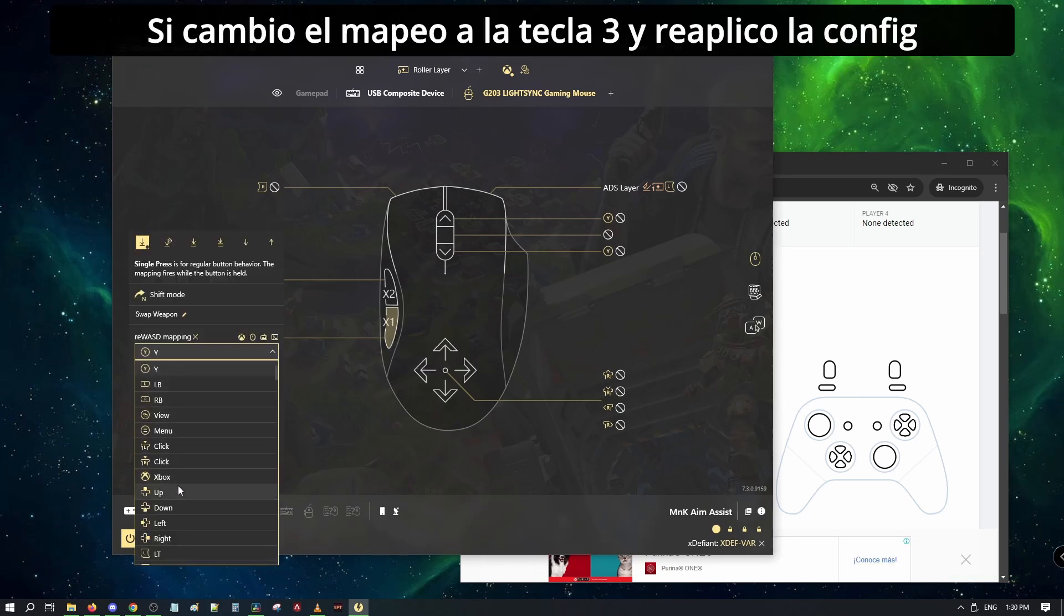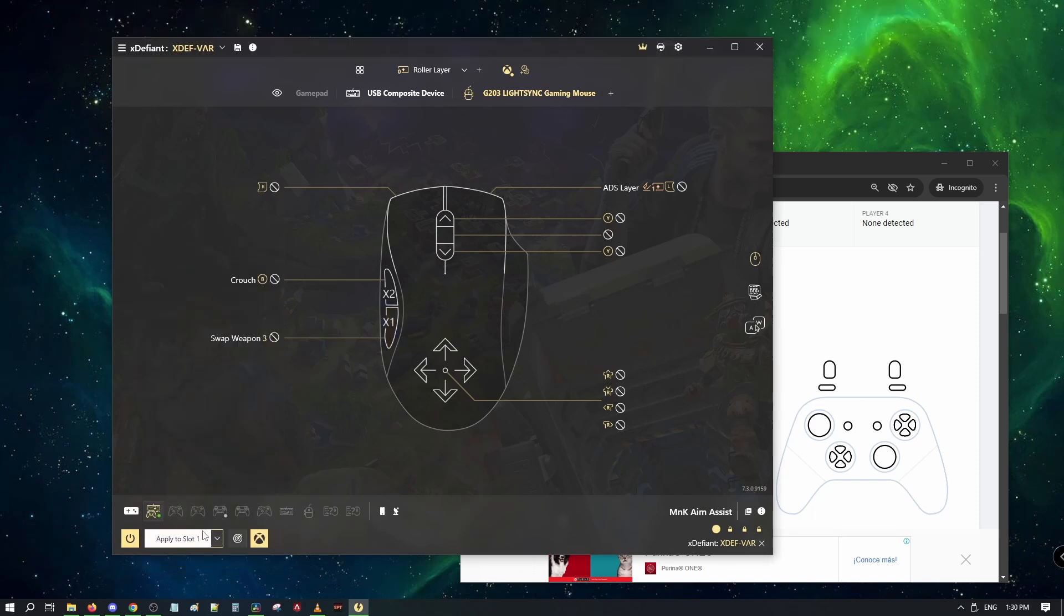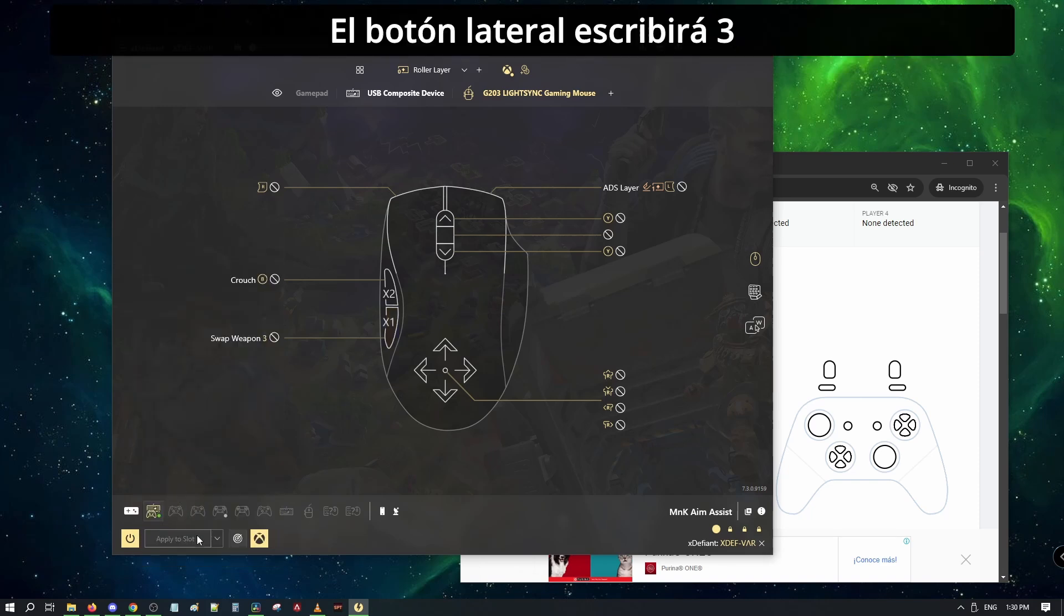If I swap the bind to the 3 key and reapply the config, then my mouse side button writes 3.